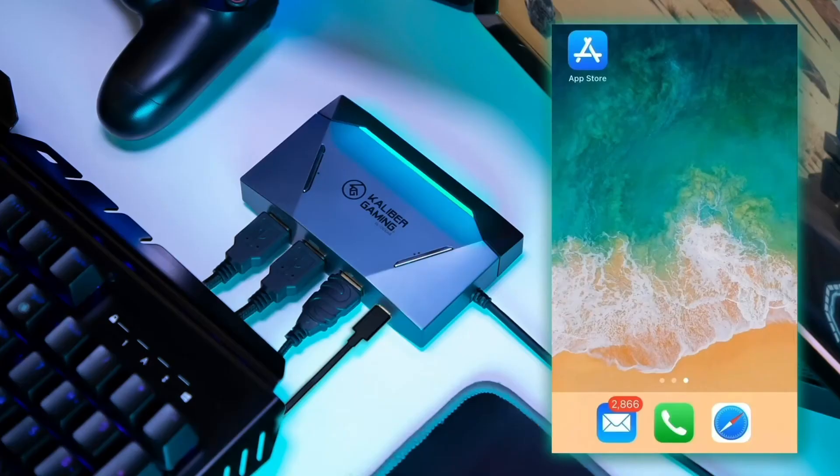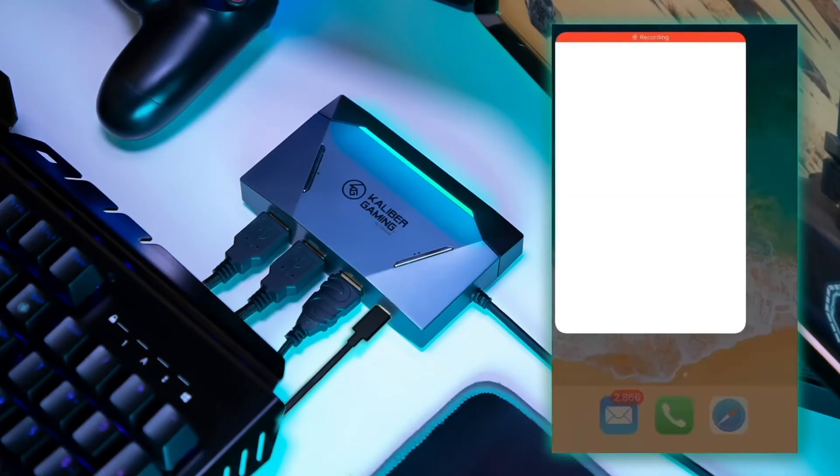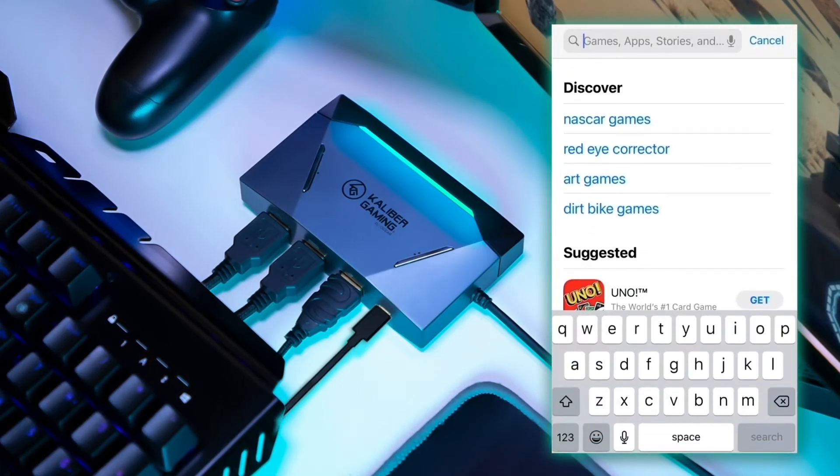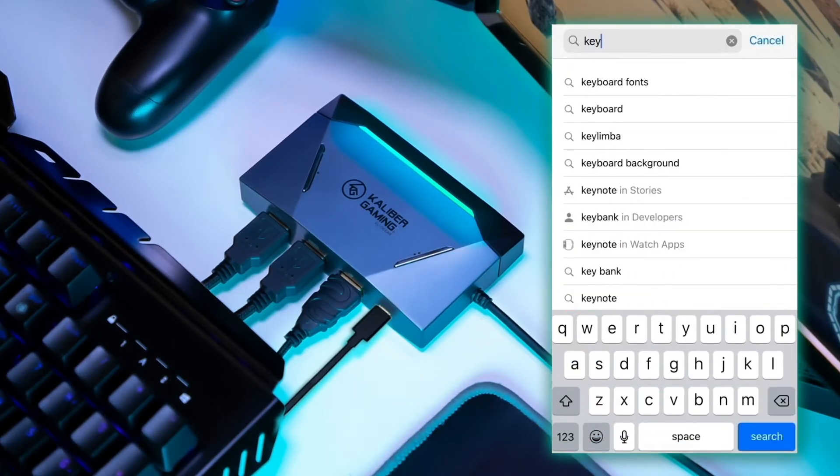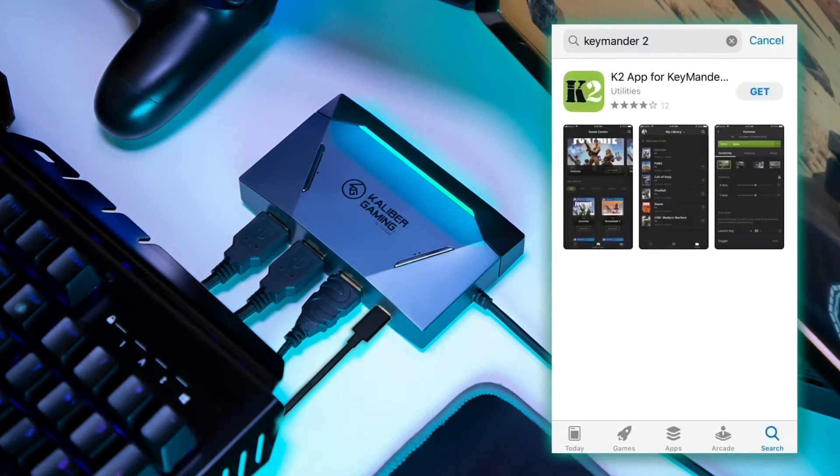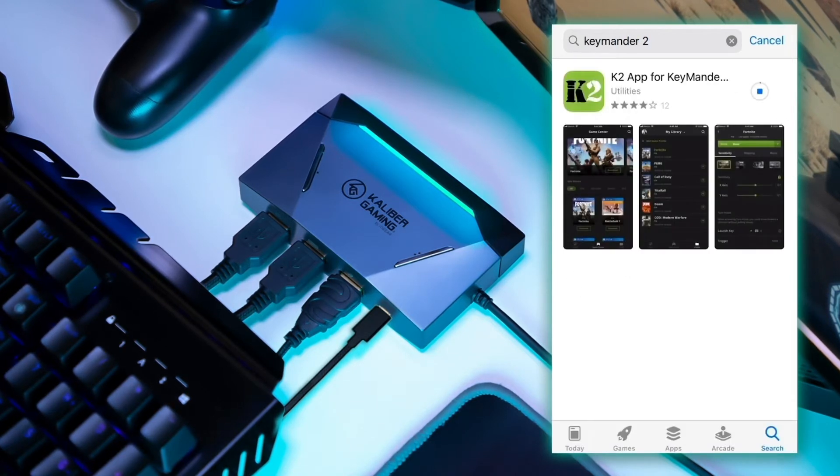Step 6. Download and install the K2 app from the App Store or the Google Play Store. Type KeyMander 2 into the search bar and it should find the K2 app for you to download.